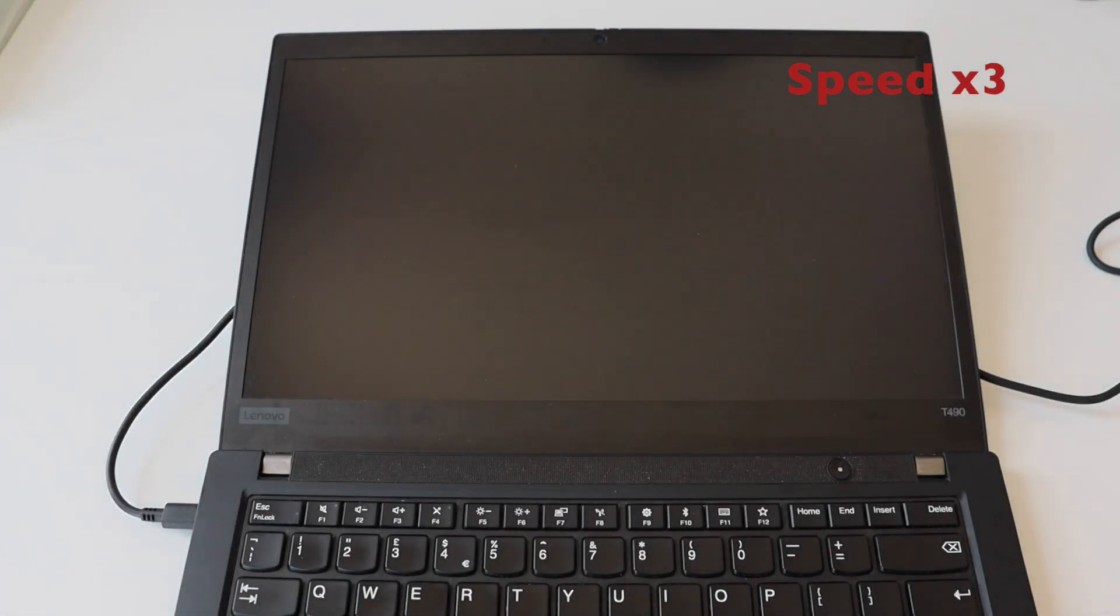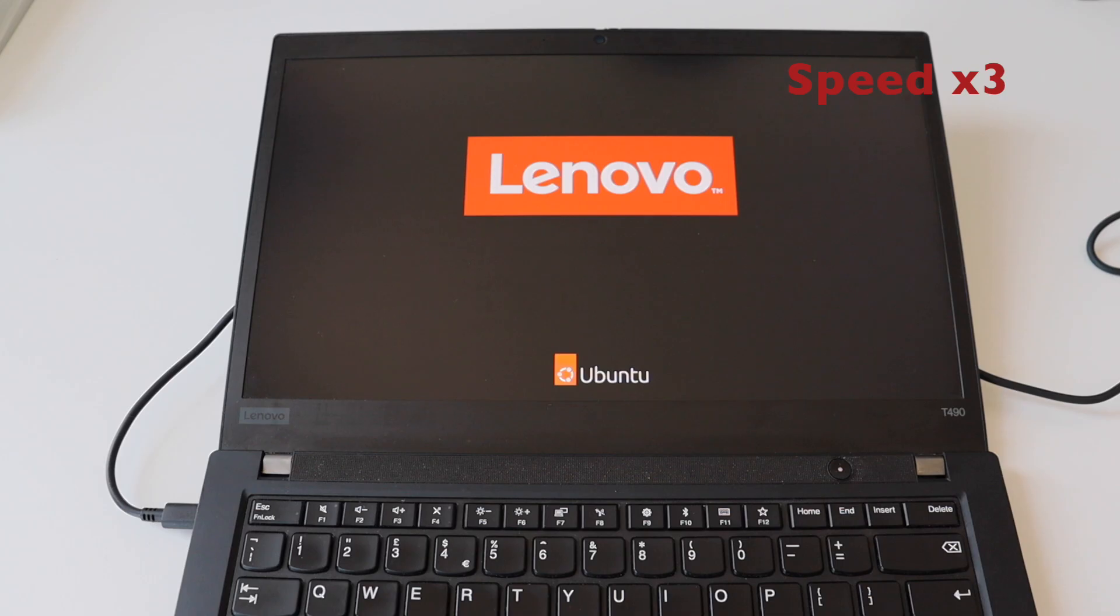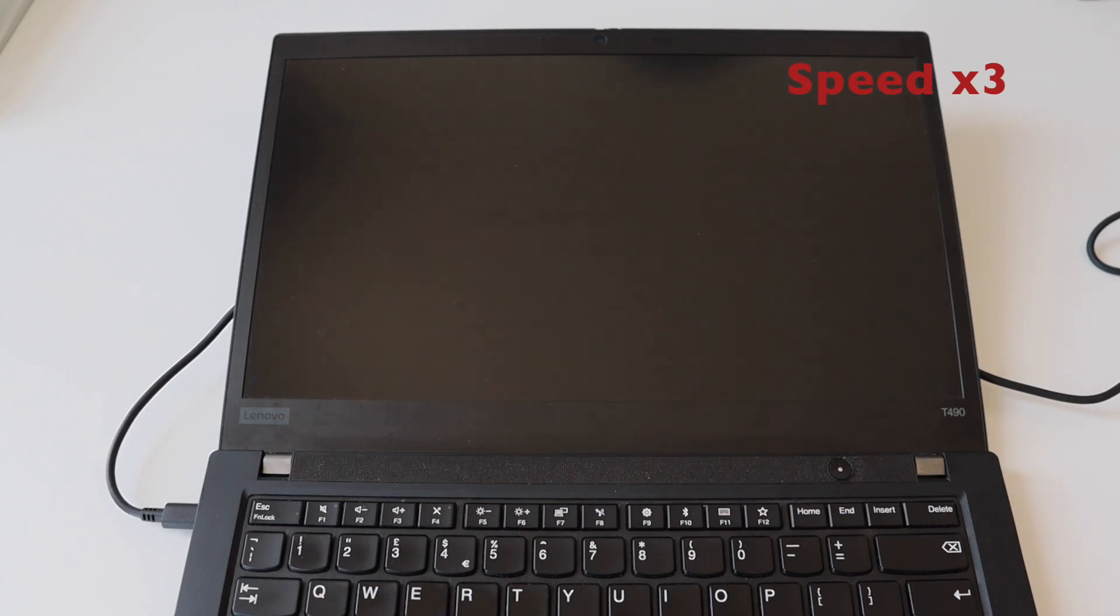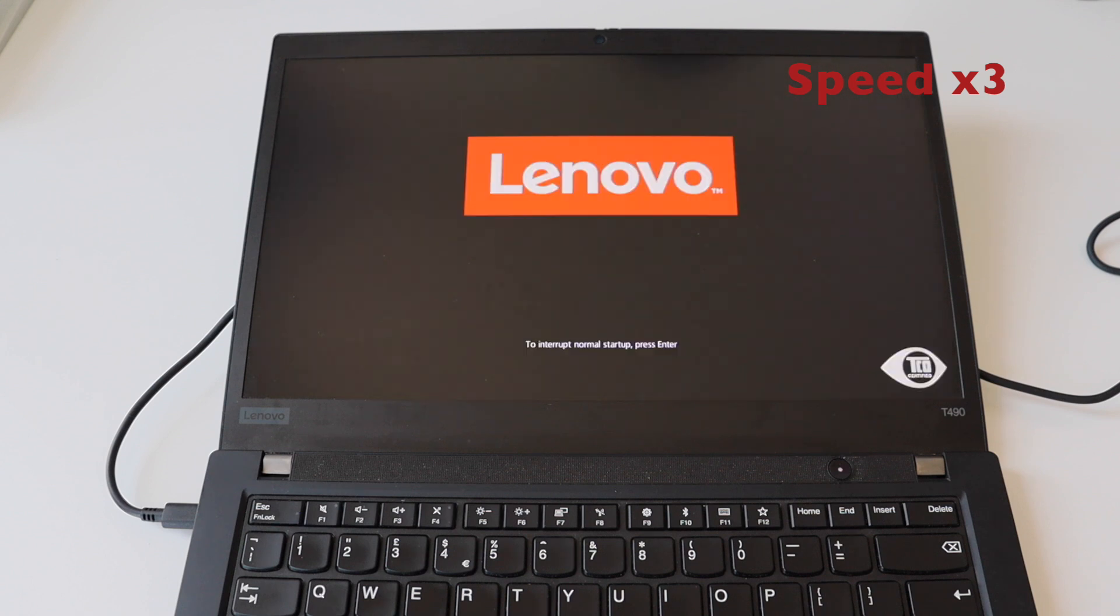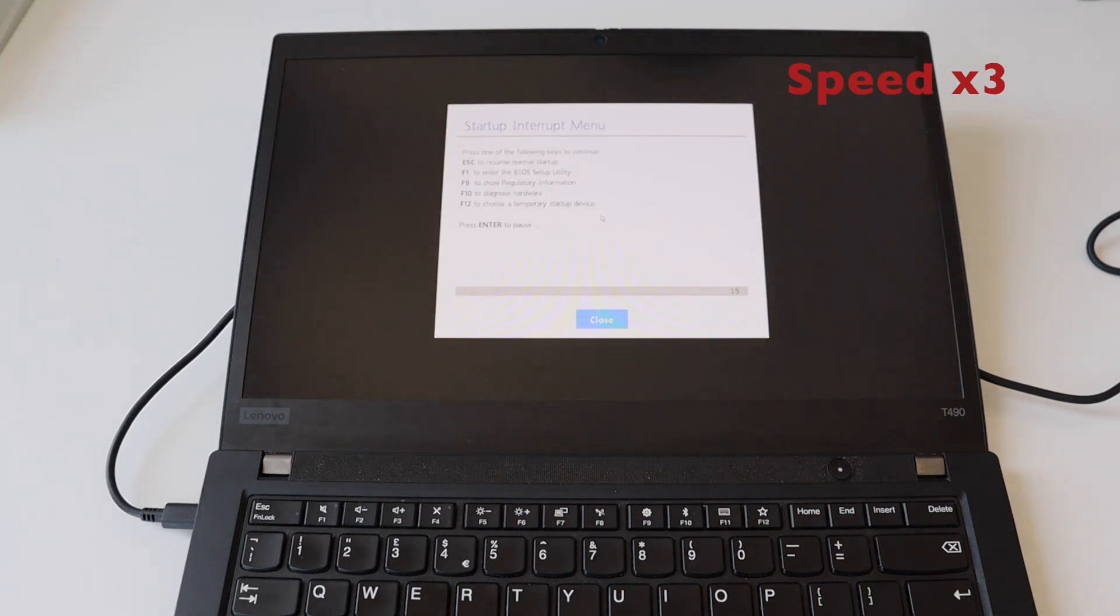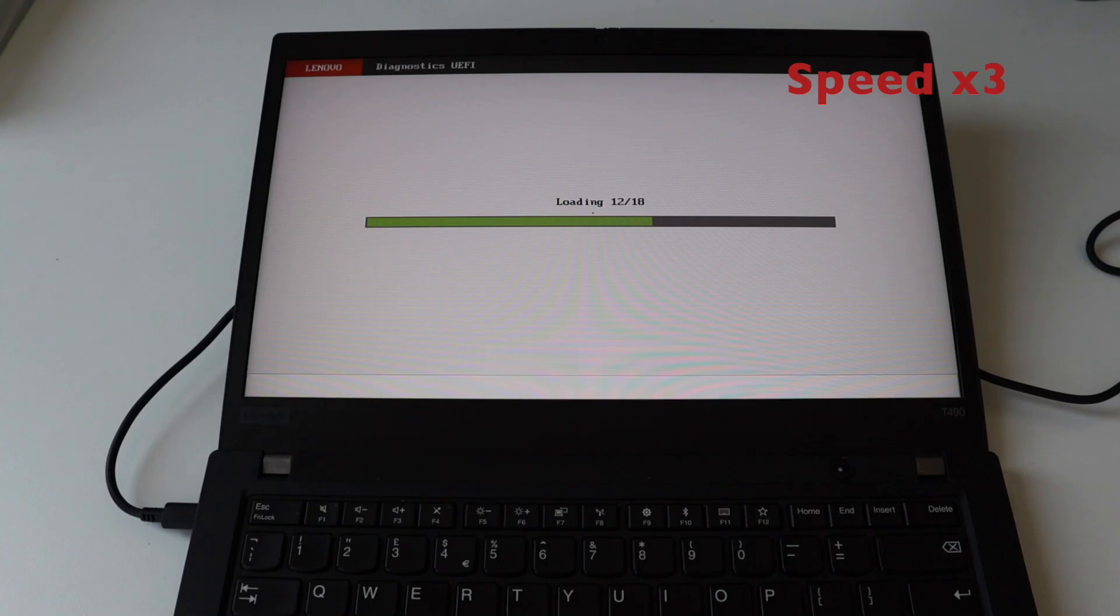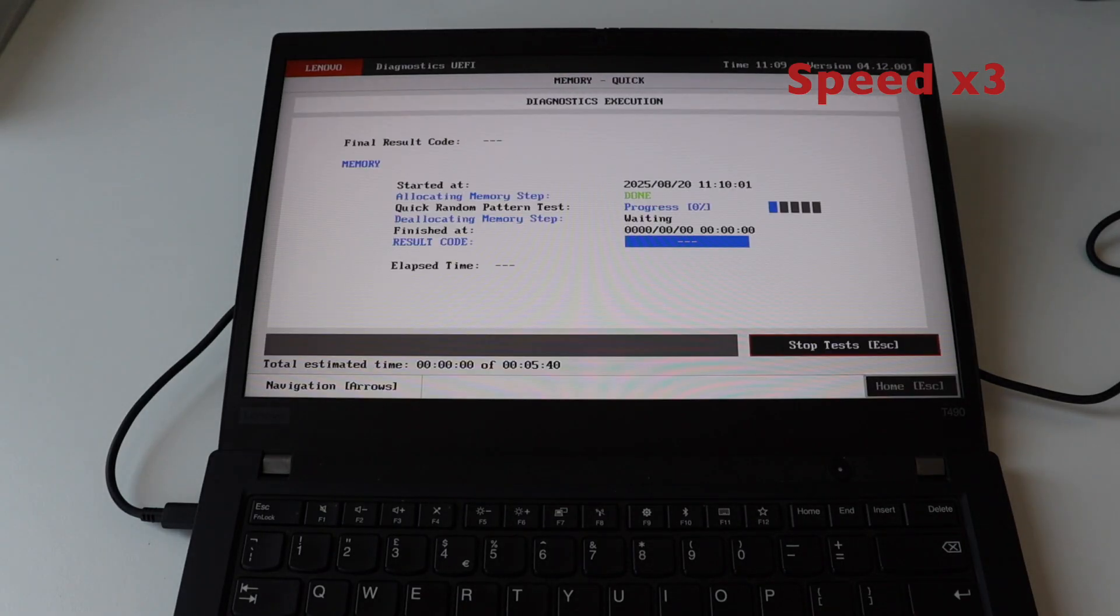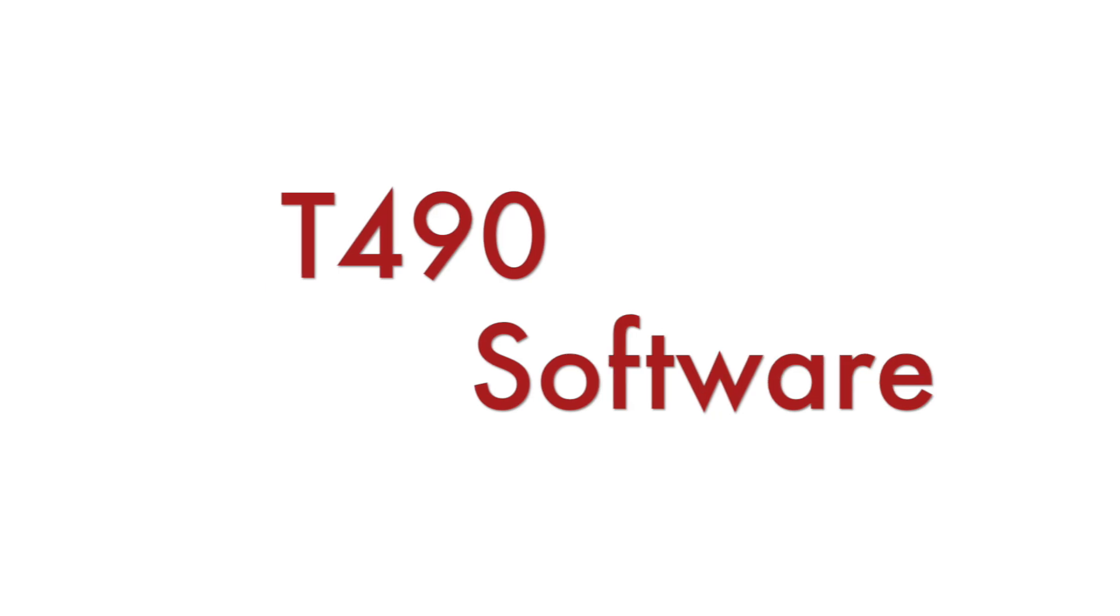As part of this short demonstration of the firmware available on ThinkPad T490 I want to reboot once again the computer and enter the diagnostics. This is a feature that makes ThinkPads really special. You can run various tests to verify that the hardware is functioning properly. You can check the storage, the battery, the display, the RAM, pretty much anything.